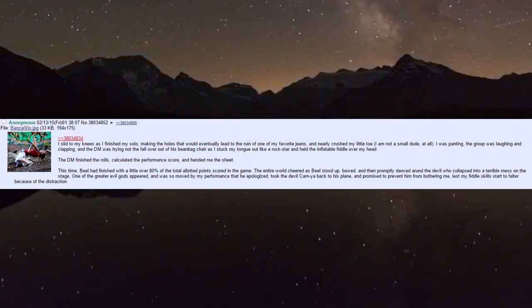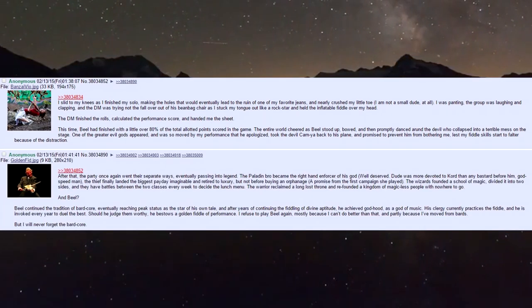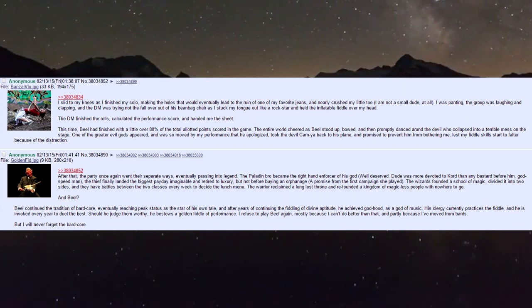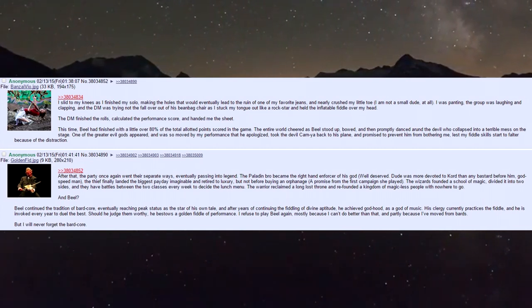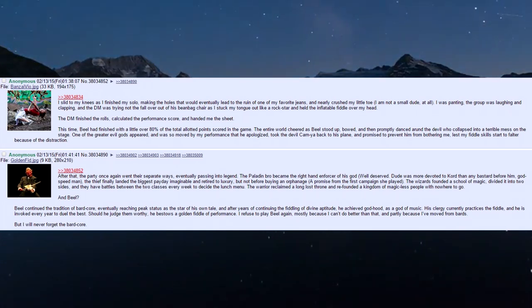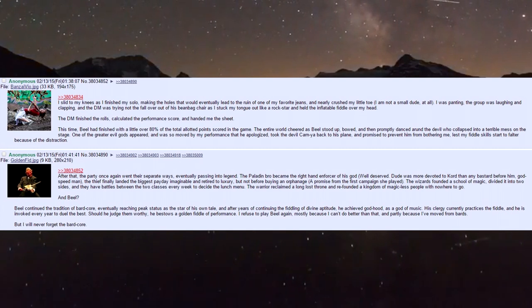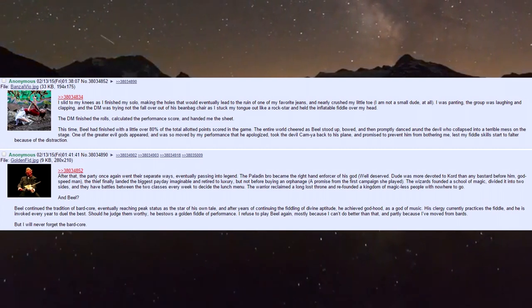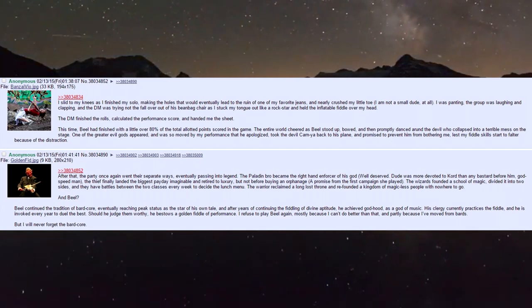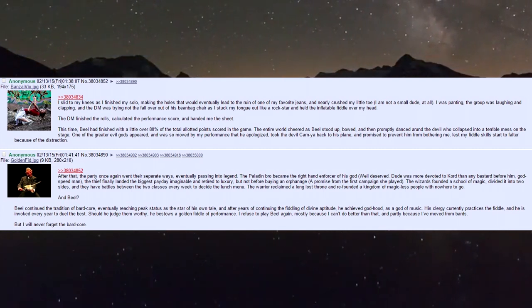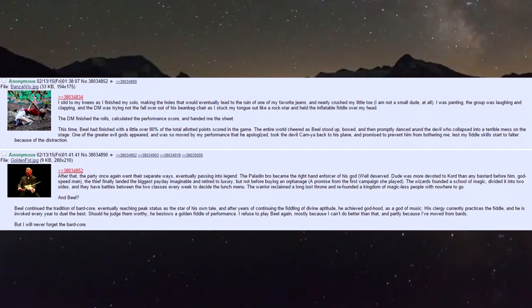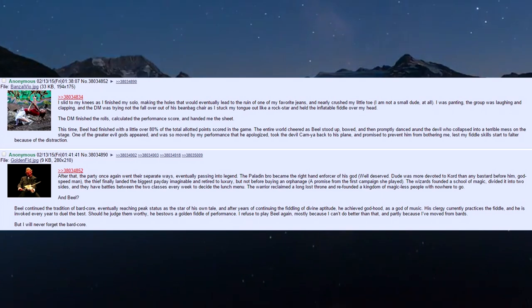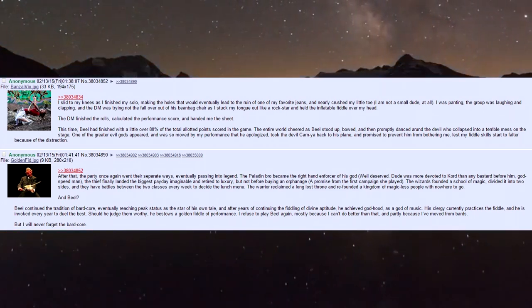After that the party once again went their separate ways, eventually passing into legend. The paladin became the right hand enforcer of his god - well-deserved, dude was more devoted to his god than any bastard before him. The thief finally landed the biggest payday imaginable and retired to luxury, but not before buying an orphanage, a promise from the first campaign she played.